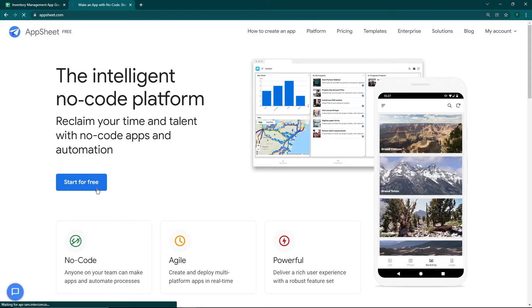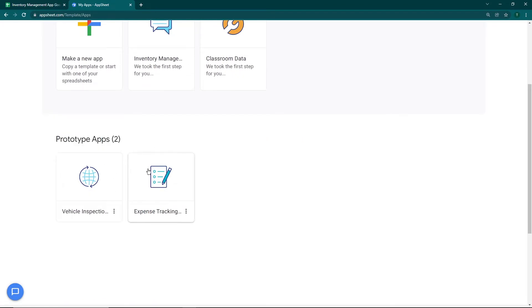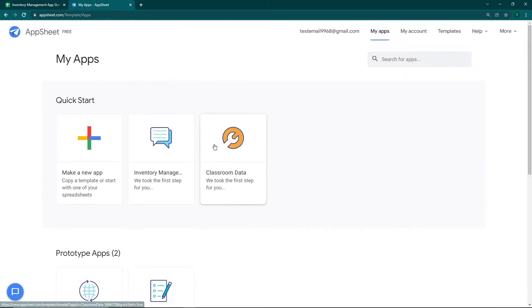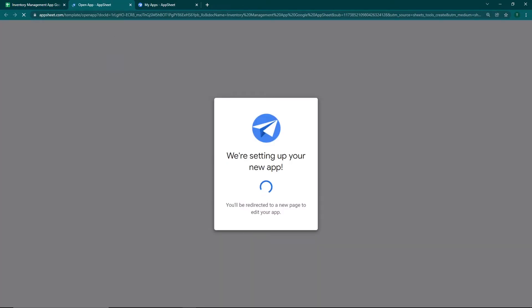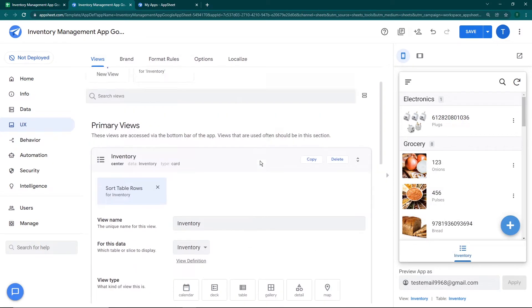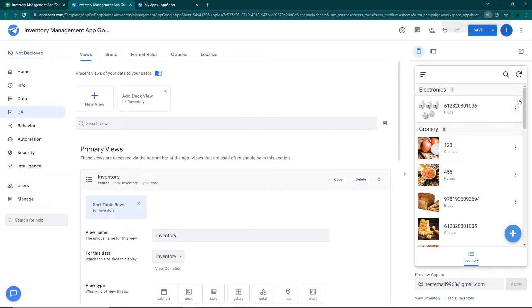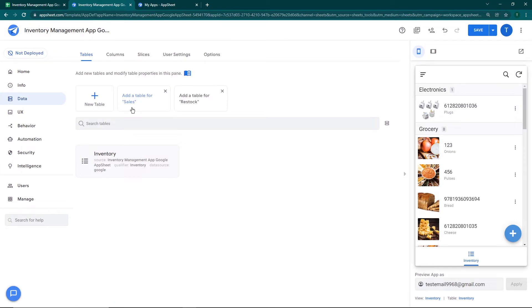We're going to go to appsheet.com, click Start for Free, and you can see the previous two apps we created: the vehicle inspection app and the expense tracking app. You can create the app by clicking 'Start with your own data,' or you can go to Extensions in Google Sheets and click 'Create an App.' It will automatically set up the app in a few seconds. The app is now ready — on the right side you can see the app view, and on the left the data and primary views.